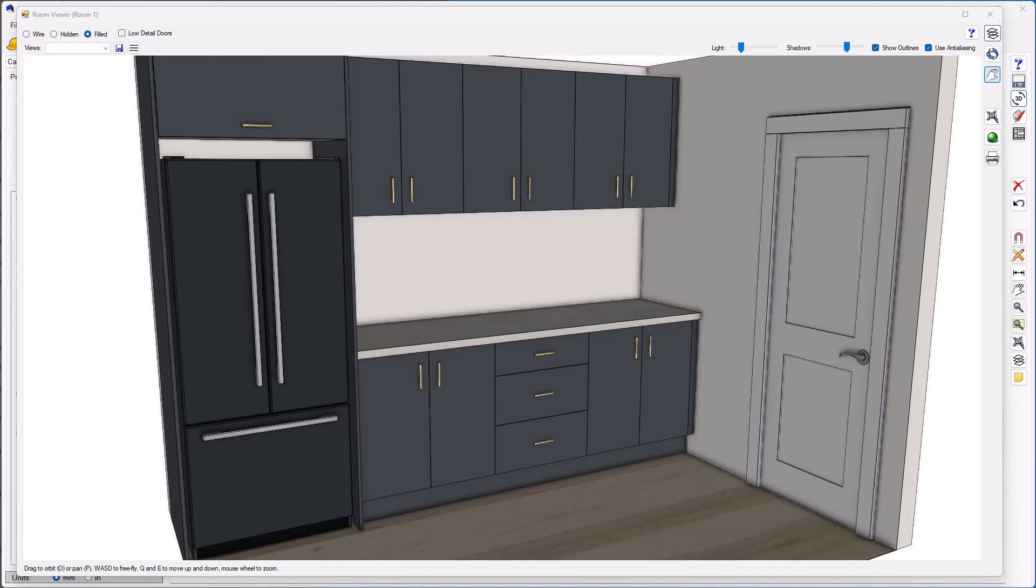As you can see in this job, I've got some brass handles on the screen, a black fridge, and a certain color assigned to my door style. Let's take a look at how that looks if we choose different options.